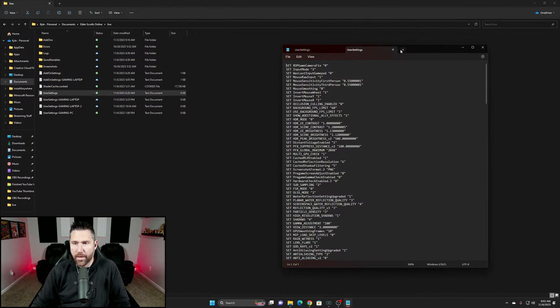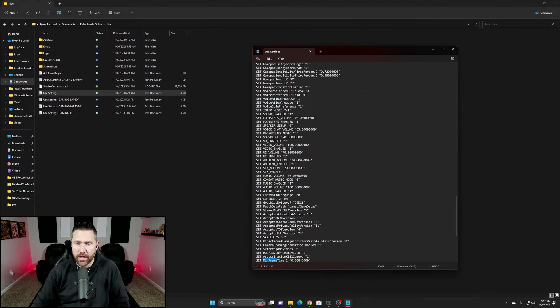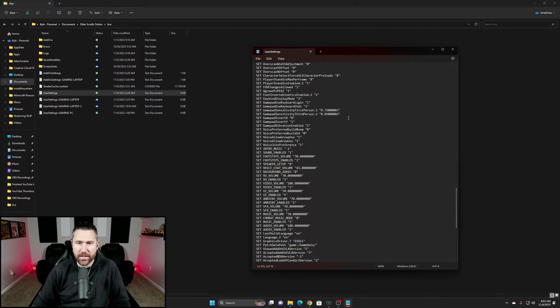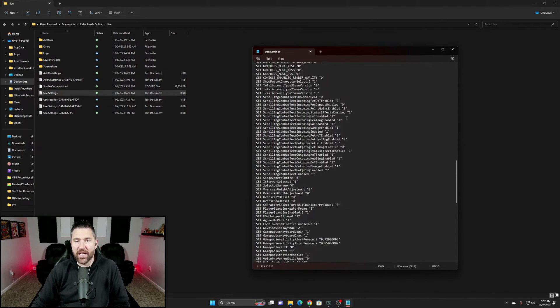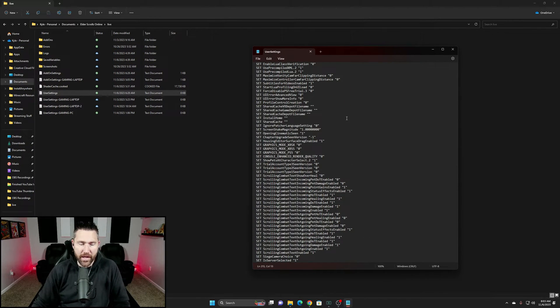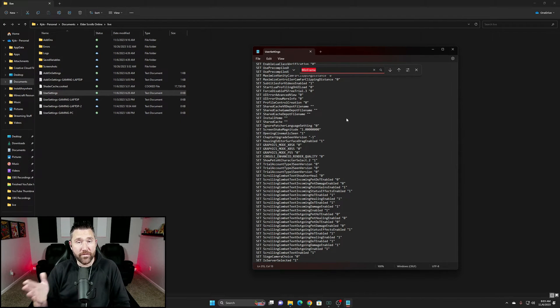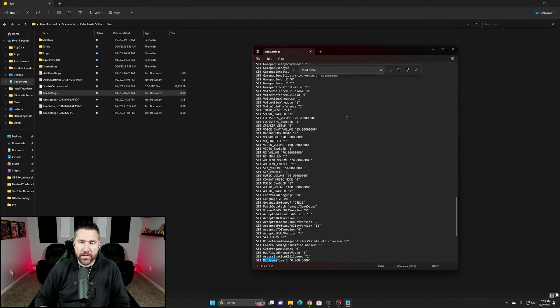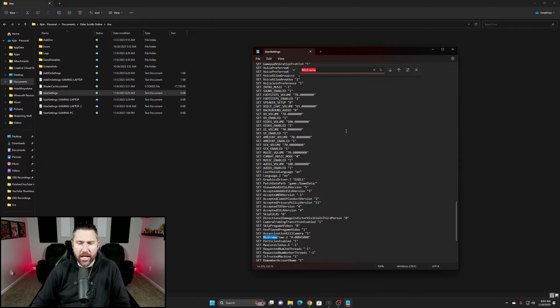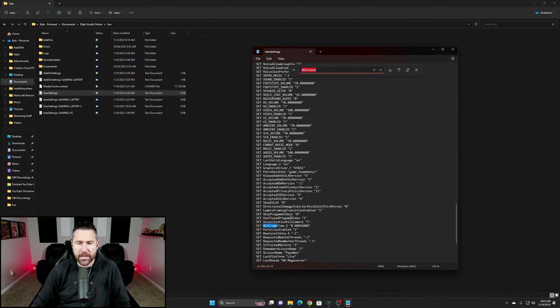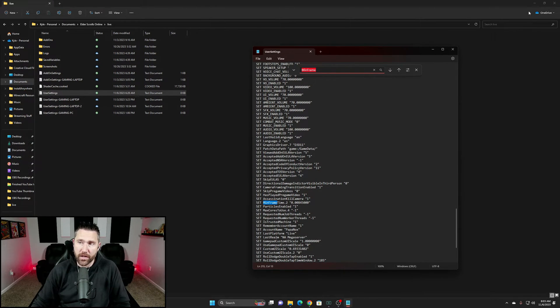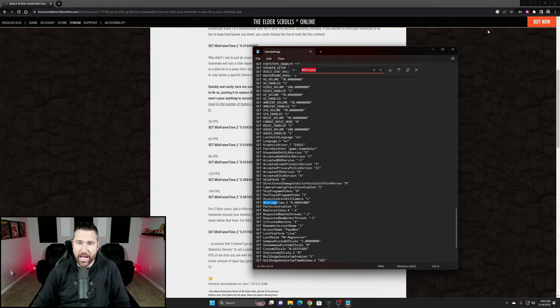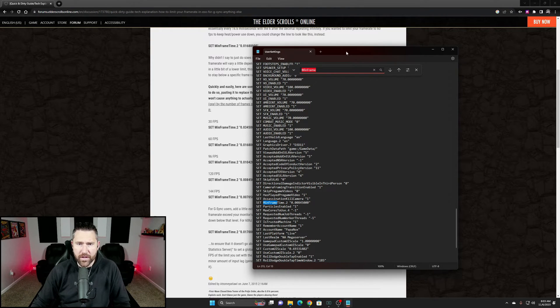Double click that, open it up, and you're going to see a whole list of things in here that you probably won't understand. But a simple Ctrl+F to find, you're going to search for min frame, hit enter, and it should highlight the area you want to update. As you see right here, mine's already updated to 120 hertz because that's what I run at. There are different